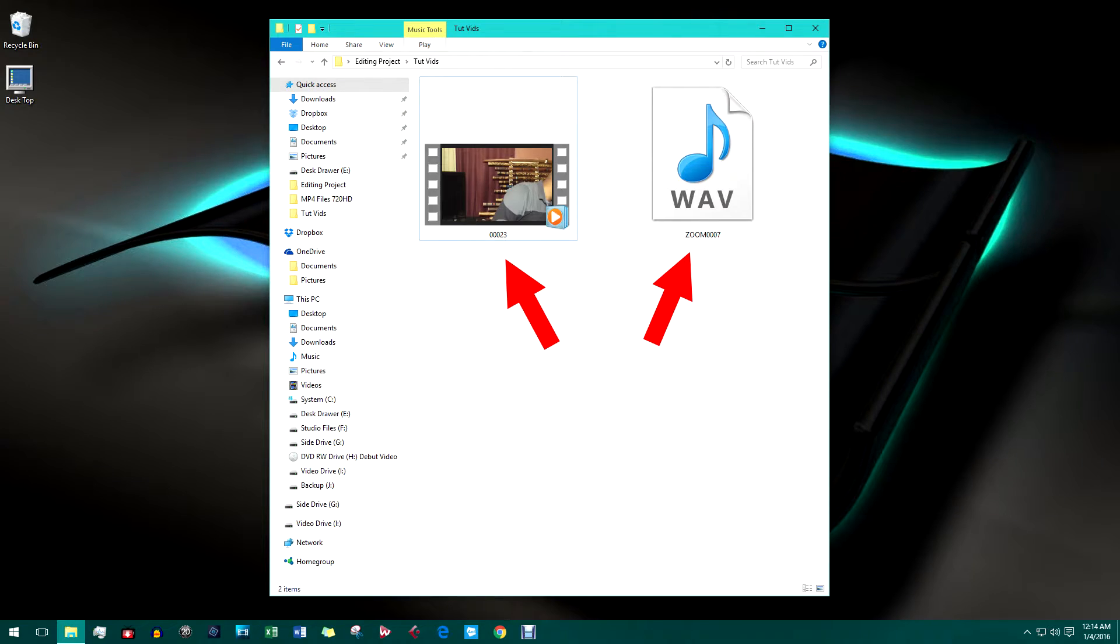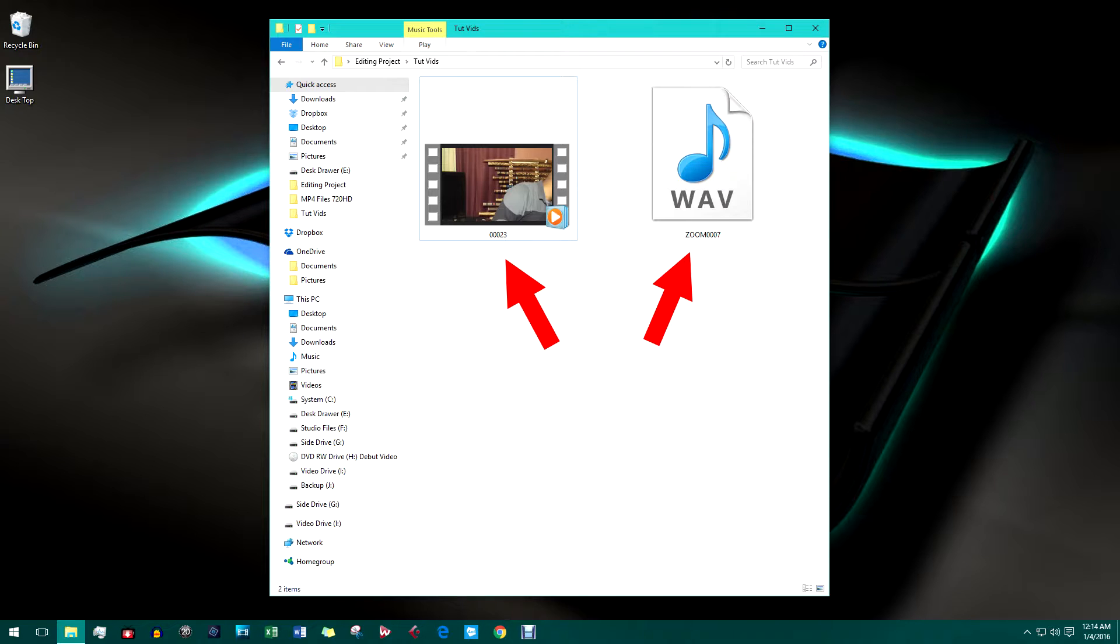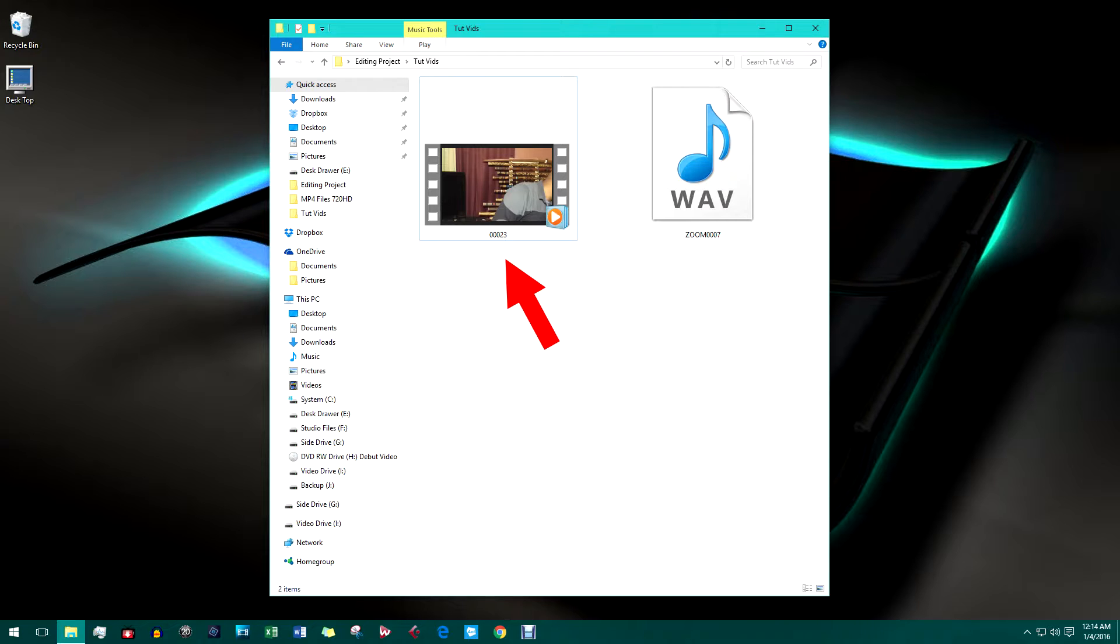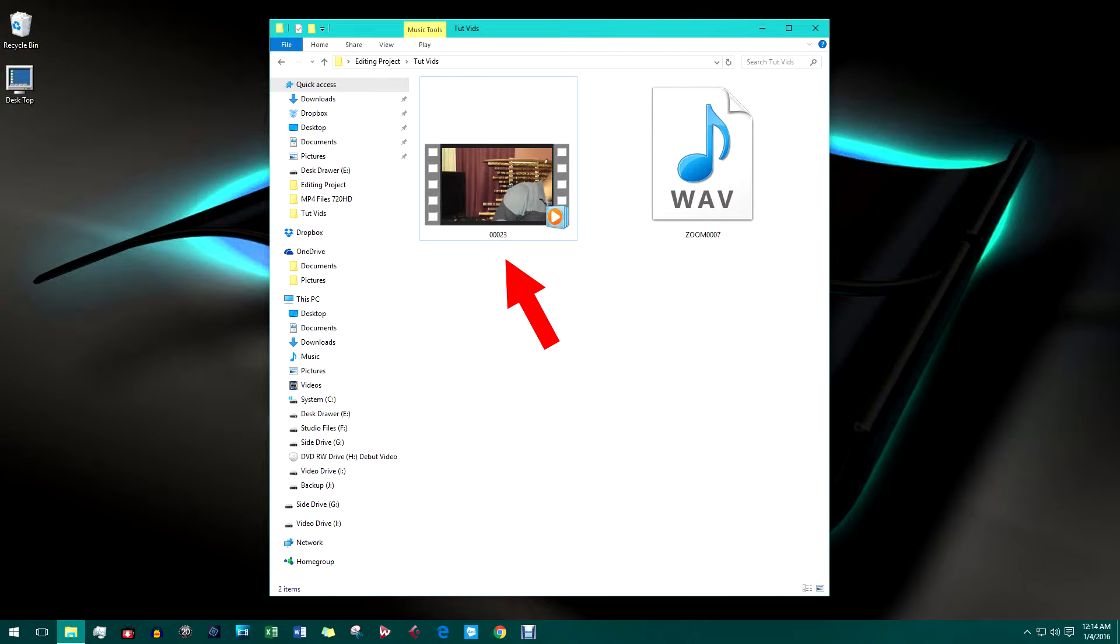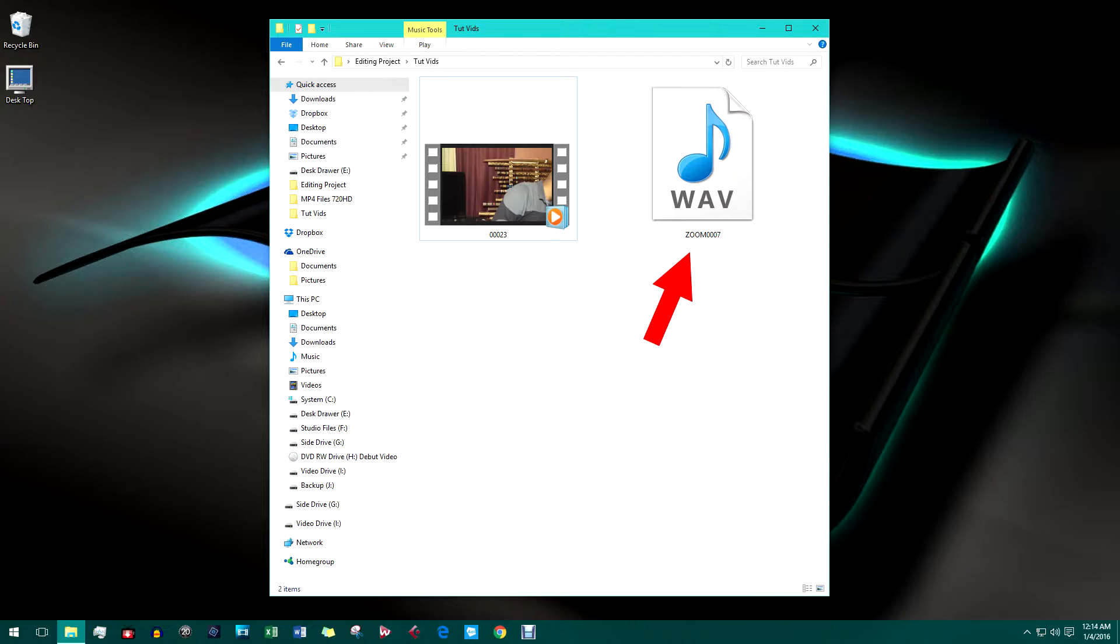These are the two files I recorded from the camcorder and the Zoom H1. This one is from the camcorder. It is an MP4 with a video track and a stereo audio track. And this one is from the Zoom H1. It is a stereo WAV file.